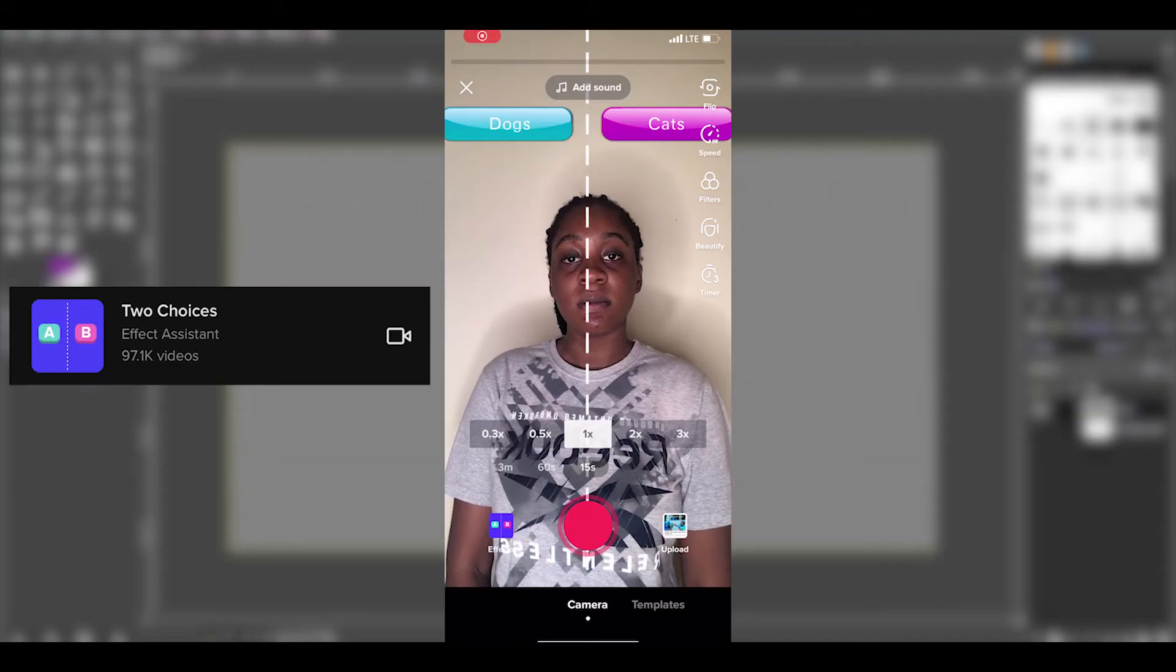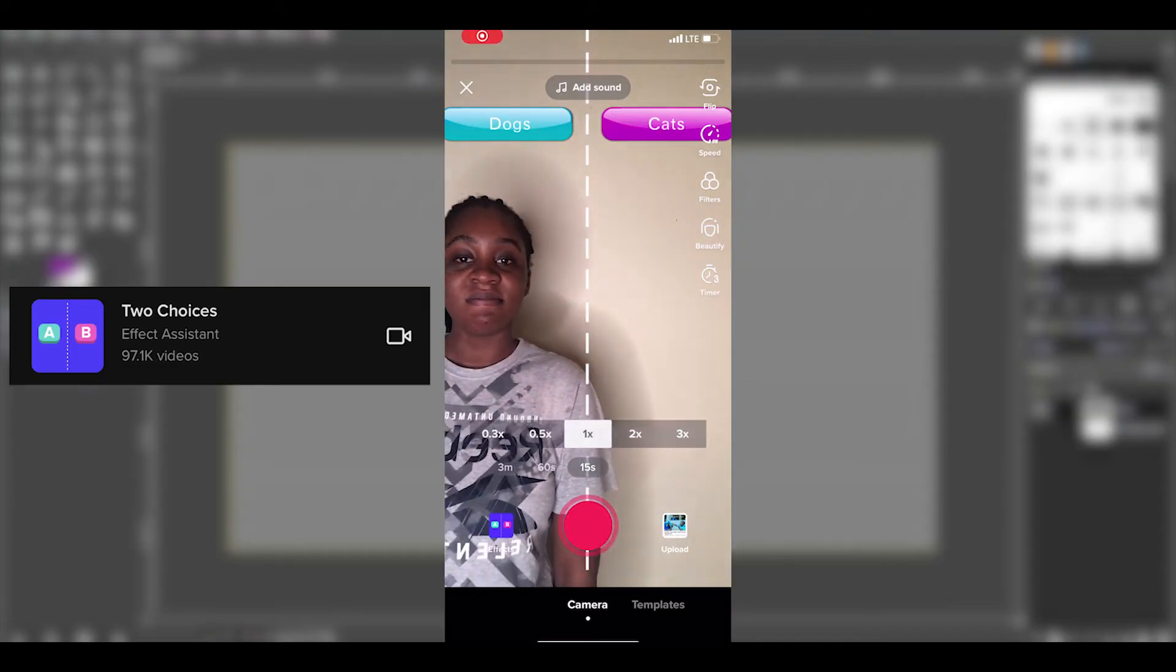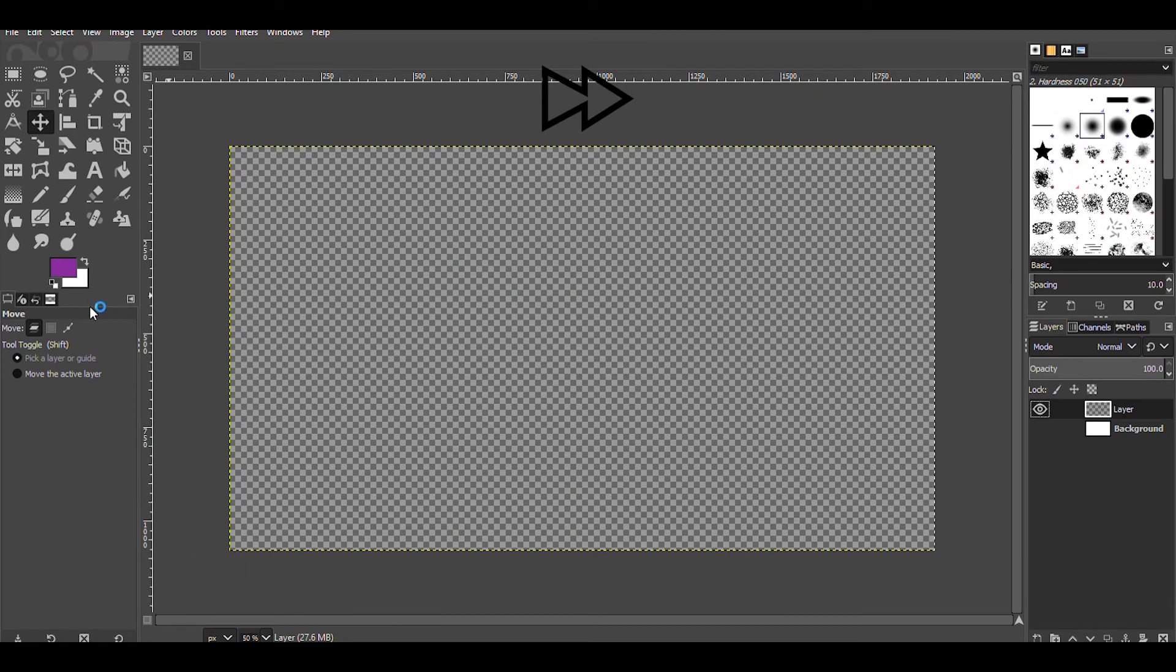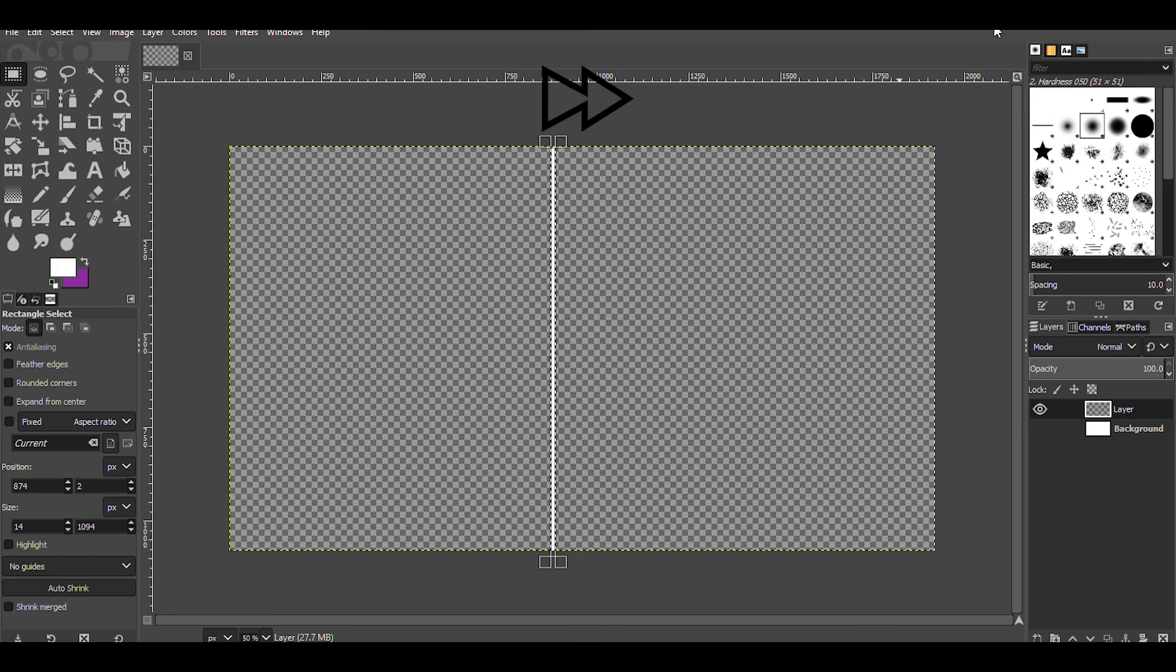Finally, let's create the Two Choices Filter. Before we start, go to any photo editing app on your PC and create a line. Alternatively, you can use your phone to do this as well.